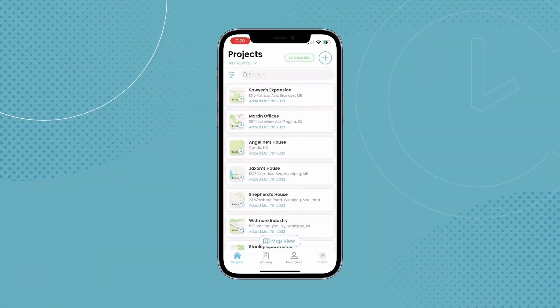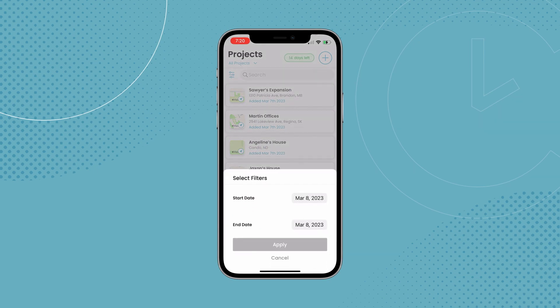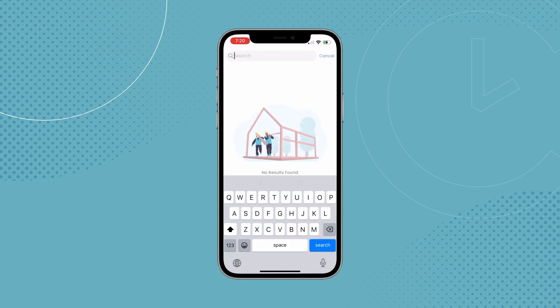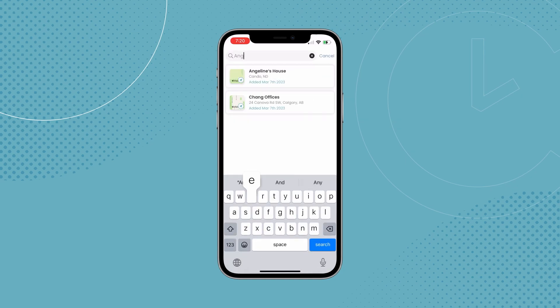After signing in, you'll be prompted to make a project and then be led to the project screen. Here you'll be able to see all the projects you've worked or are working on. You can filter them by start and end dates, or by using the search bar at the top of the screen.